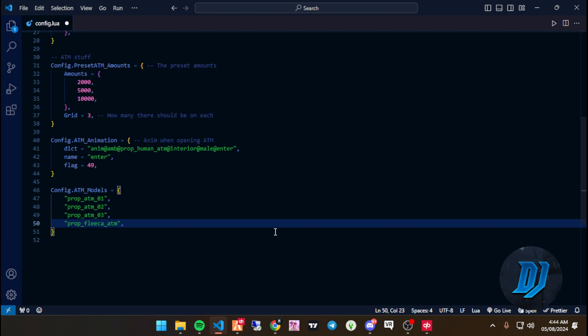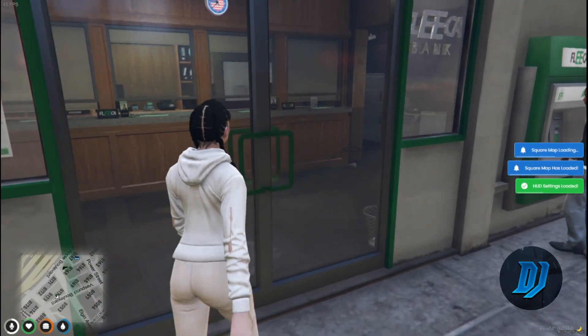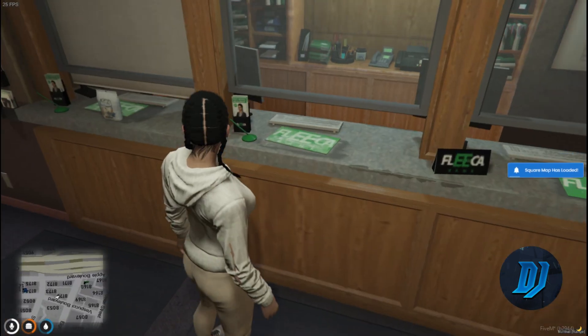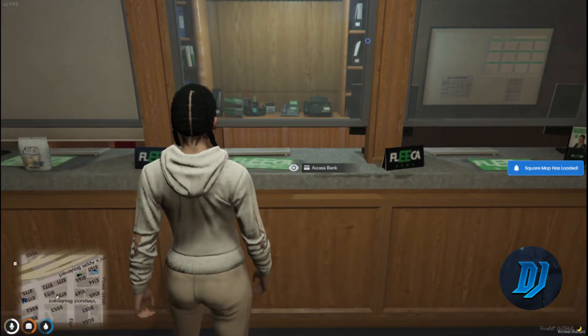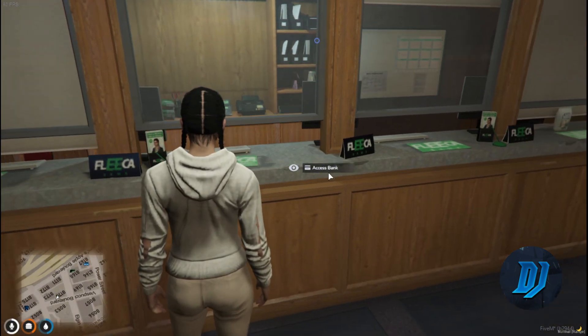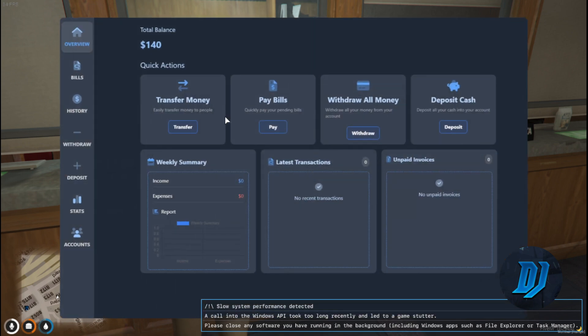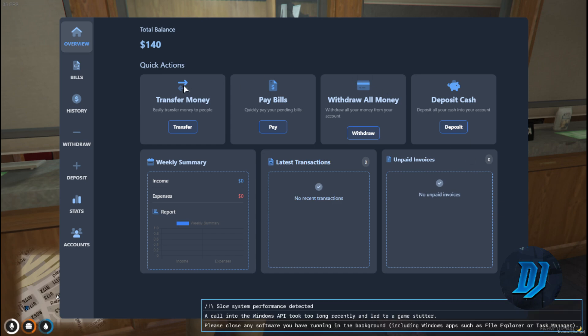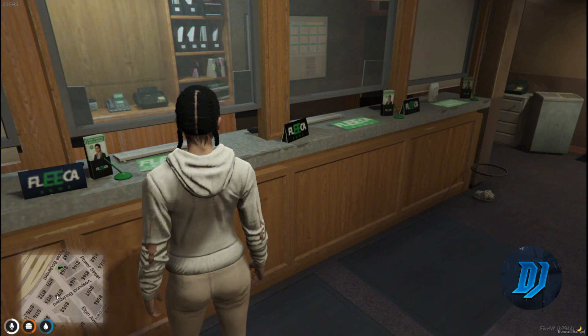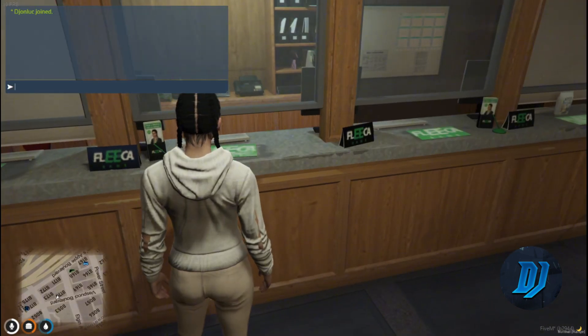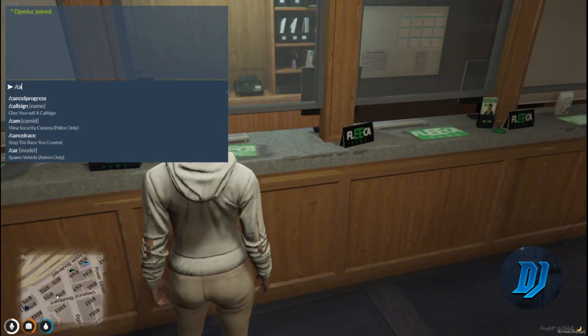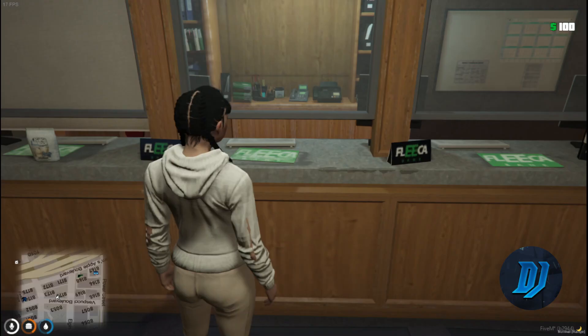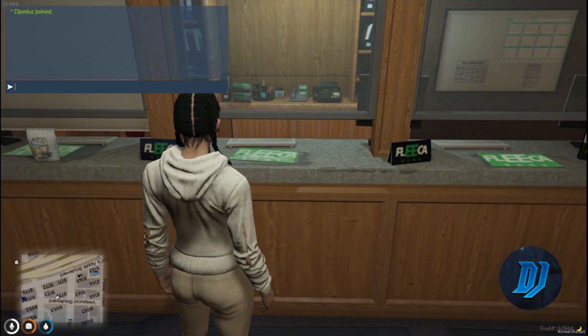There's basically an animation for when you're opening the ATM. These are the ATM models. If you come across some ATMs that are not working, what you want to do is get the prop model ID and then add it to this list. Now with that said, let's have a look at it in game. I think my system is lagging. Make sure you target a solid object or area for your target to interact with the targeting option.